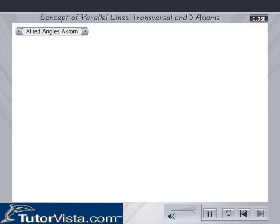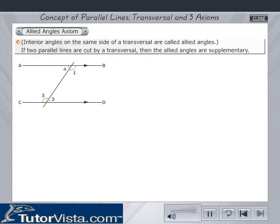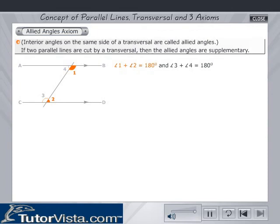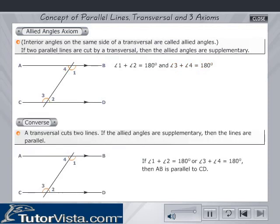Co-interior angles axiom: interior angles on the same side of a transversal are called co-interior angles. The co-interior angles axiom states that if two parallel lines are cut by a transversal, then the co-interior angles are supplementary. Observe the figure: angle 1 plus angle 2 is equal to 180 degrees, and angle 3 plus angle 4 is equal to 180 degrees. Converse: a transversal cuts two lines; if the co-interior angles are supplementary, then the lines are parallel. If angle 1 plus angle 2 equals 180 degrees and angle 3 plus angle 4 equals 180 degrees, then AB is parallel to CD.